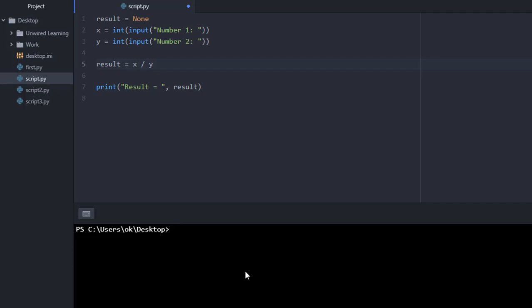Let us leave everything aside and just focus on our exception handling. Here I am taking a simple example in which I am taking a result as None, then I am taking two inputs from the user and converting them into int. After that I am calculating their division, storing it into my result, and printing out my result.